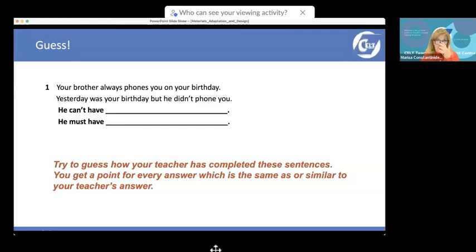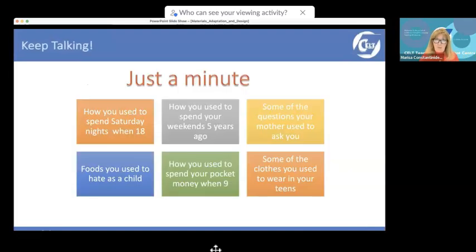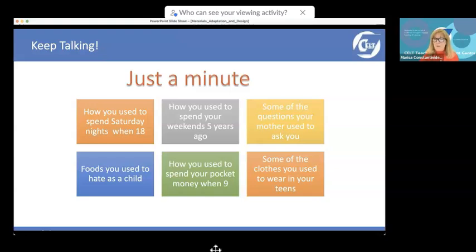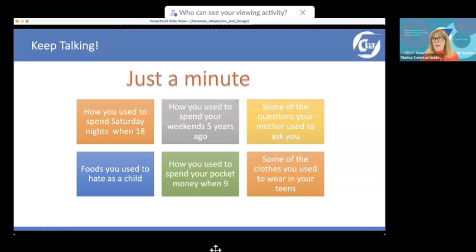Instead of a boring drill, do a 'Just a Minute' activity: choose a topic and talk for one minute. Topics like 'Some of the questions your mother used to ask you,' 'Some of the clothes you used to wear in your teens,' or 'How you used to spend your pocket money when you were nine.' Adjust the questions according to your age group.